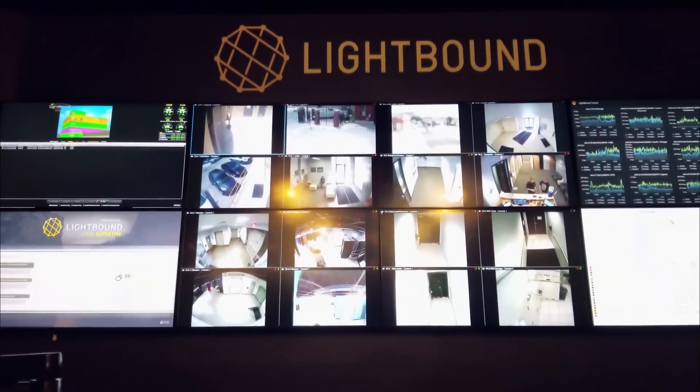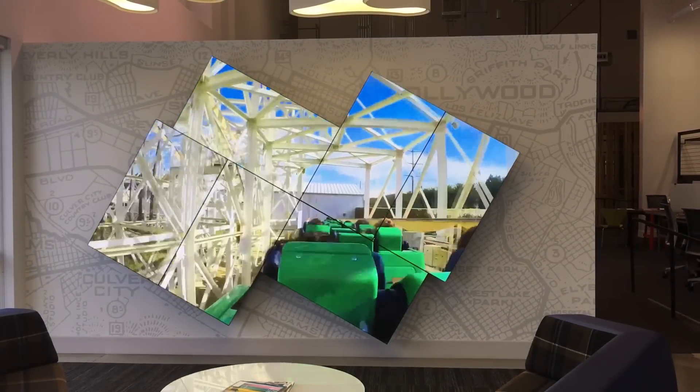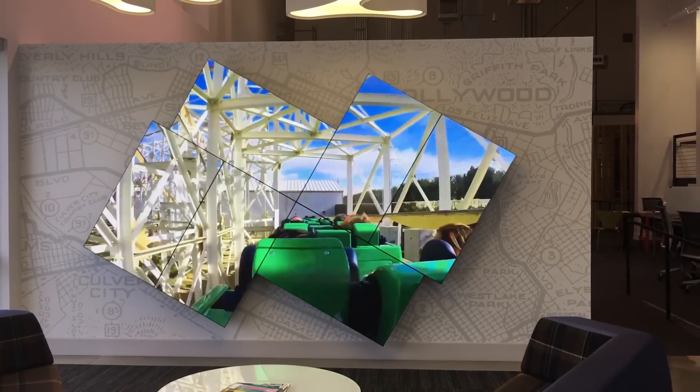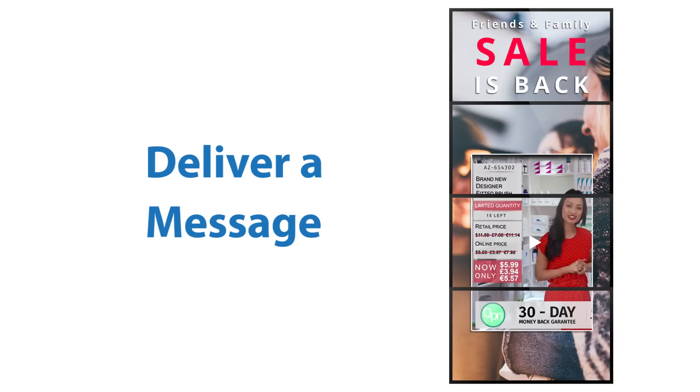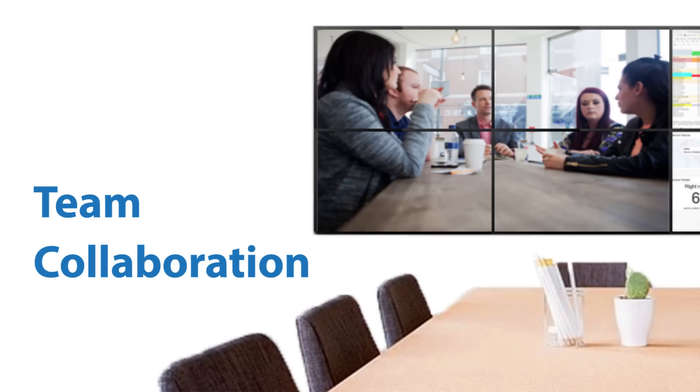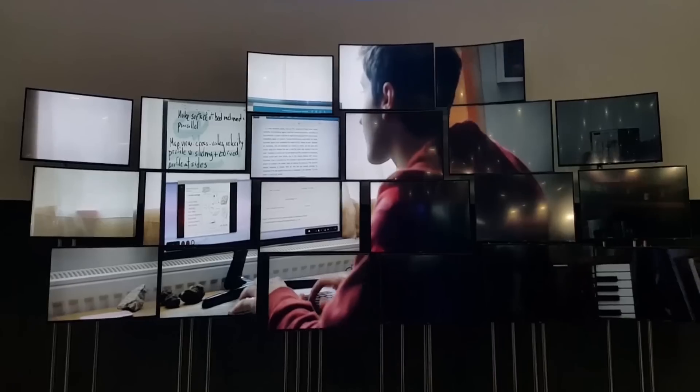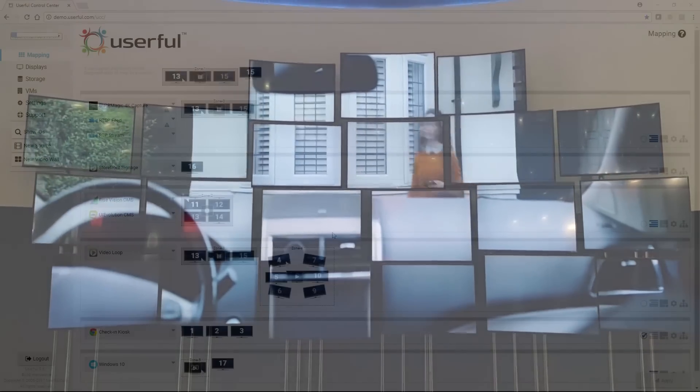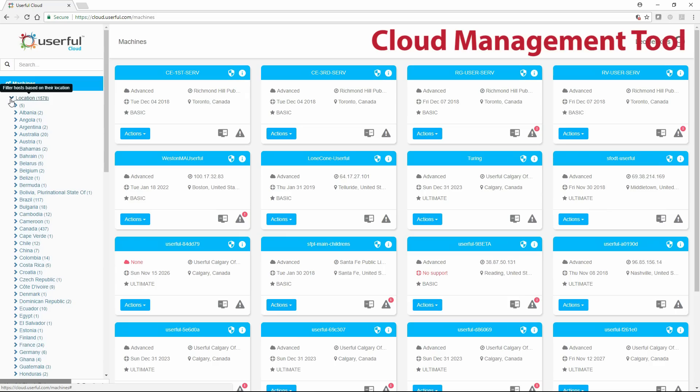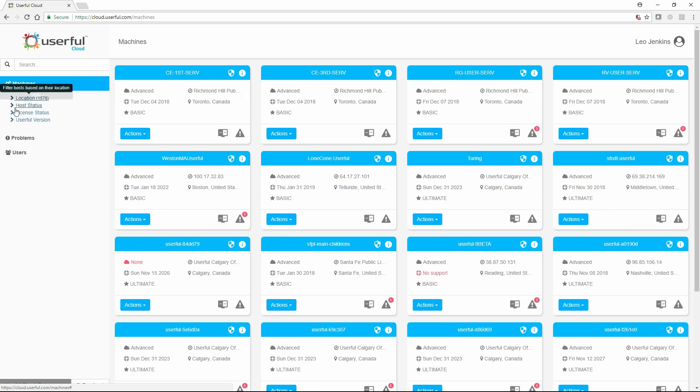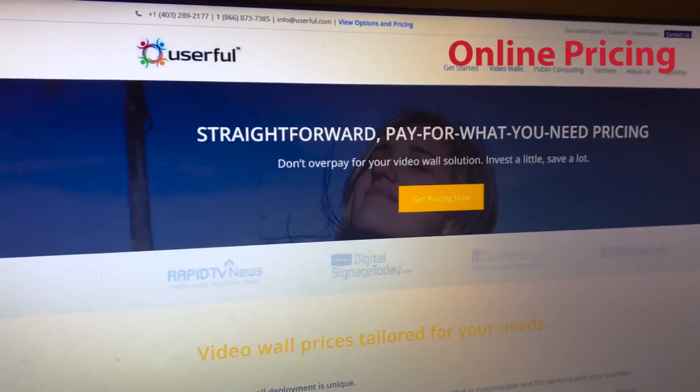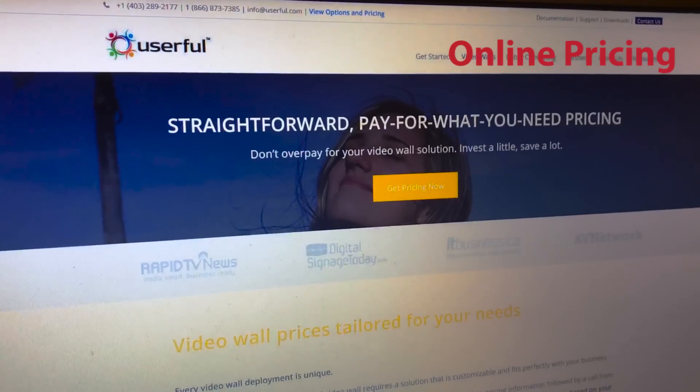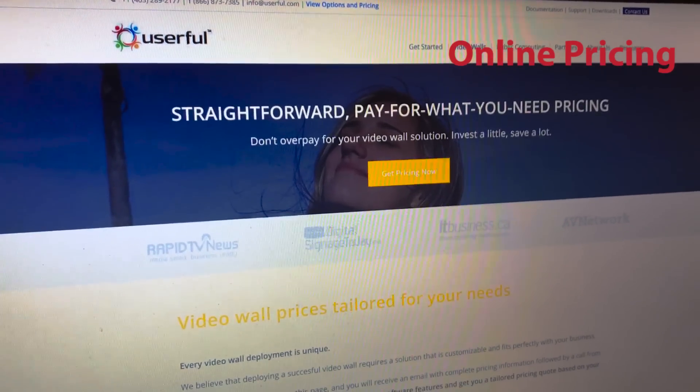In this video, we'll show you how easy it is to deploy just about any video wall, whether that video wall is designed to attract attention, deliver a message, routine collaboration, or to visualize data. This video will tell you all you need to know, and in a moment, we'll also cover how to get complete pricing for your video wall online at any time.